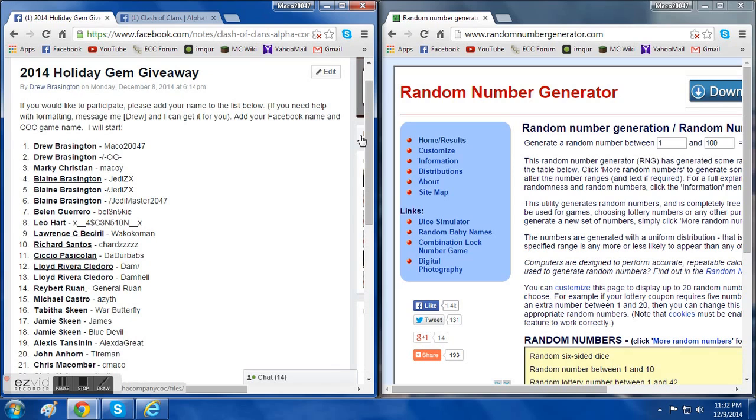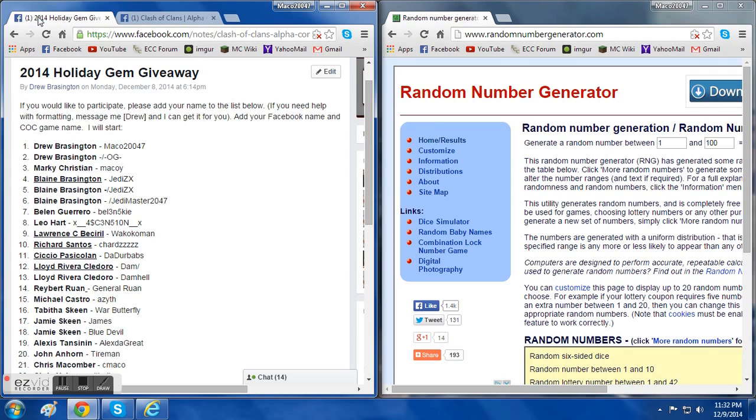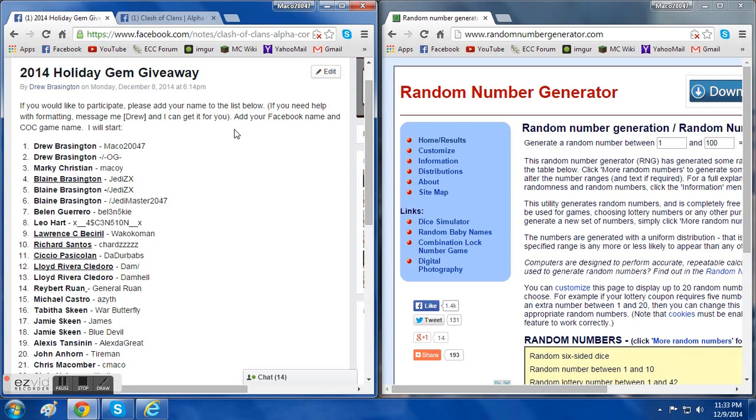Alpha Company, and for the 2014 holiday season, we decided that we're going to do a gem giveaway. Pretty simple, we bought a couple Google Play cards and our members of our clan are on our Facebook page. We're going to send them the stuff they need to enter the gift card into their Google Play to purchase, and they'll be able to put that in and get gems.